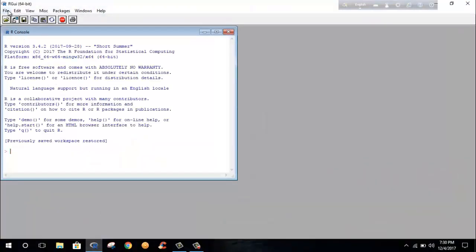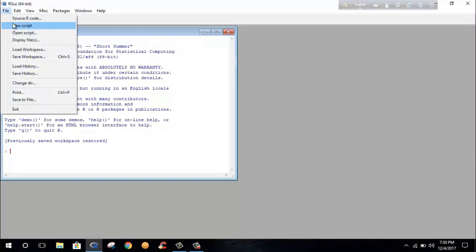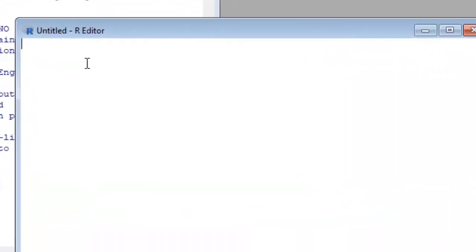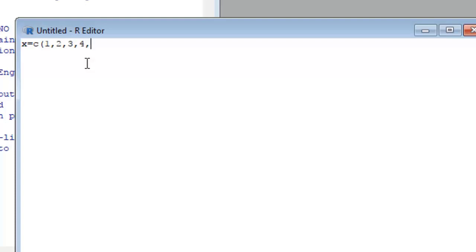We are going to the new script. We define a variable name X and we want to include a three by three matrix for this. We'll input nine values.